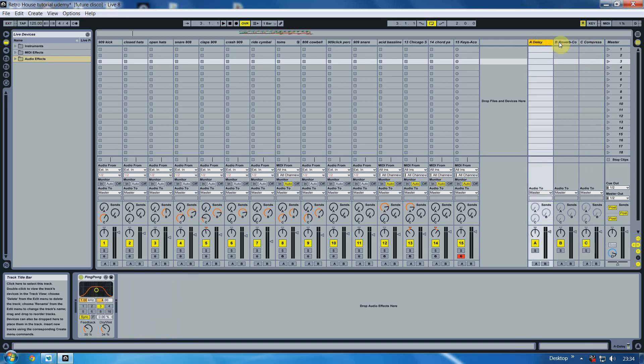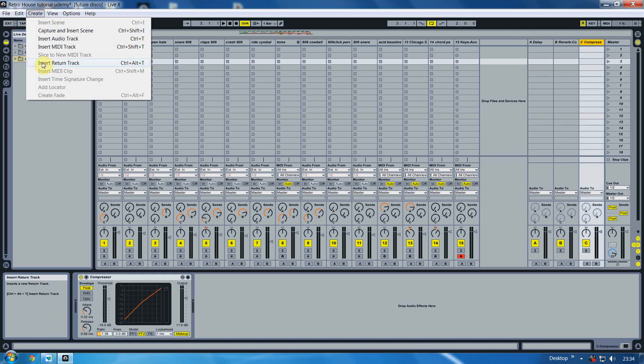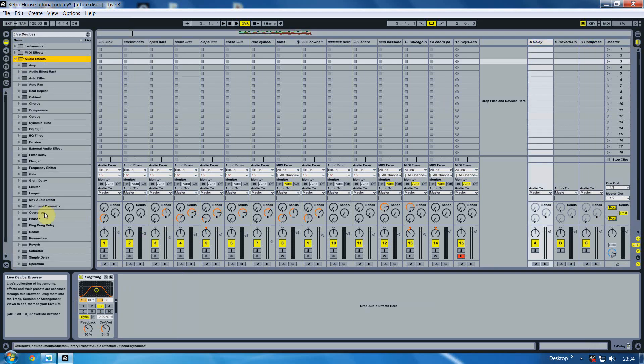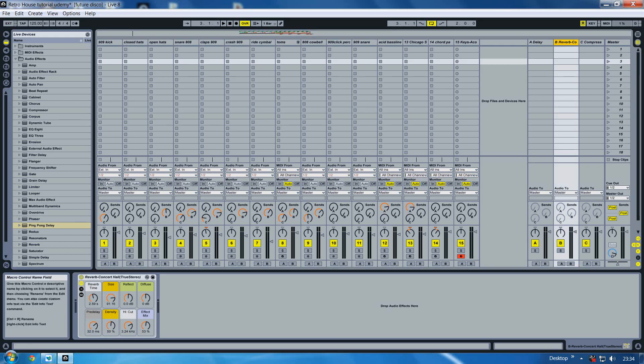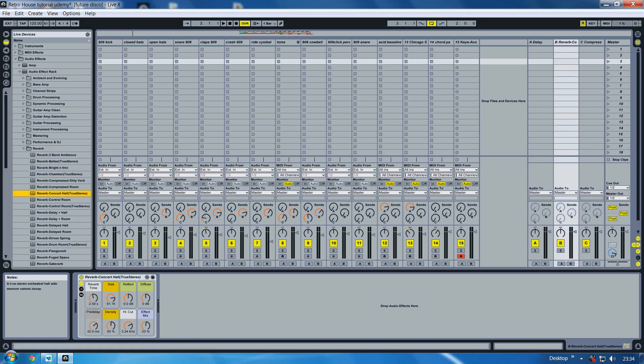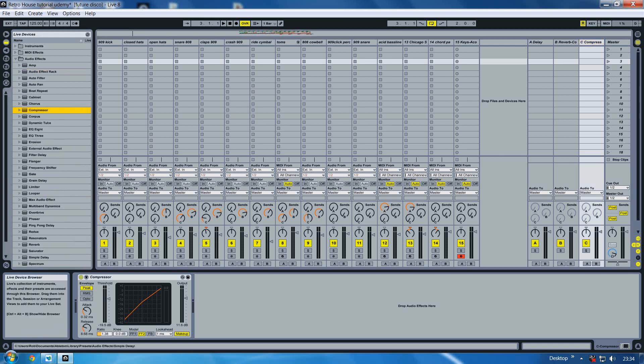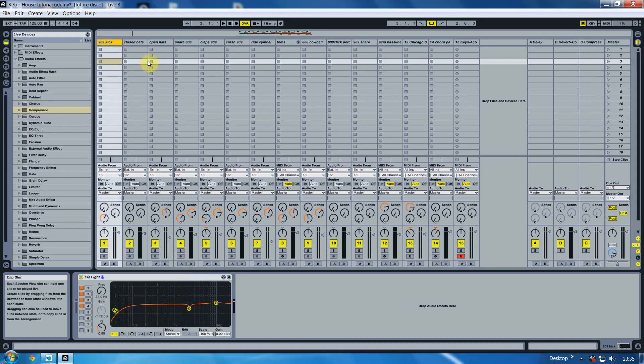So we need a delay, a reverb and a compressor. A and B should already be installed within your arrangement so you need to add another one. Just go to create and insert return track. For the first one, for A, I would like to go into audio effects and select ping pong delay. Audio effects again, audio effect rack, reverb, concert hall, put that into there and use those settings. And then for the C we take a compressor and we put it in and we raise the output slightly and we lower the threshold slightly. This is all personal taste, I mean you can have your compressor set whatever you feel is right. So we've got those set up.